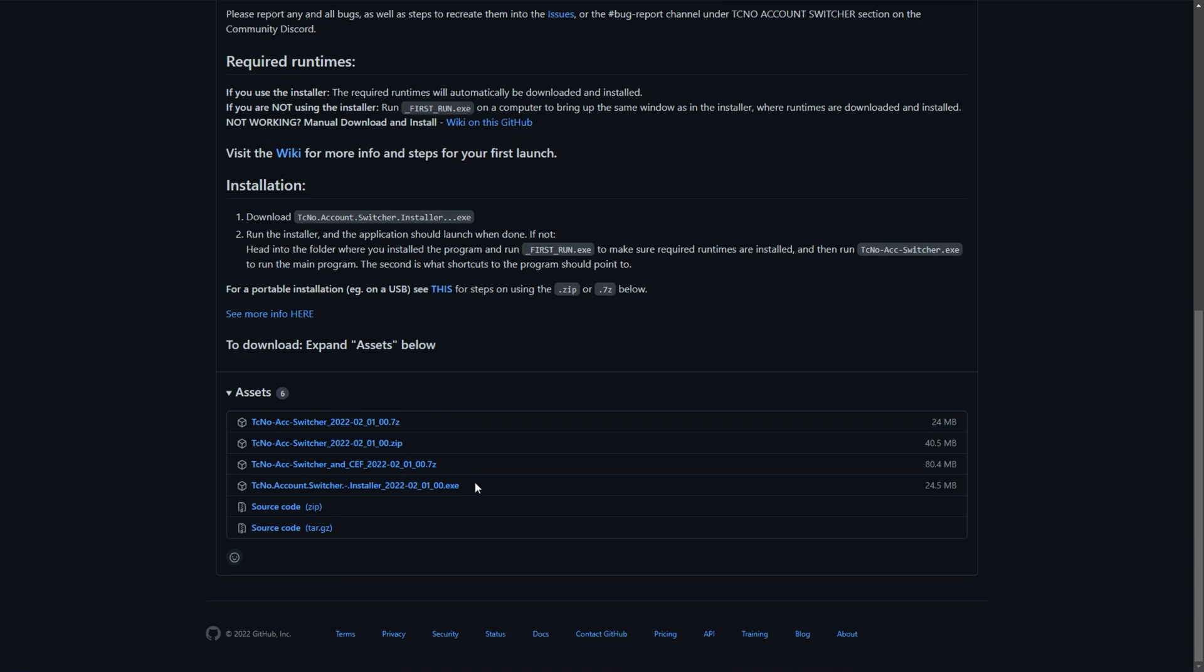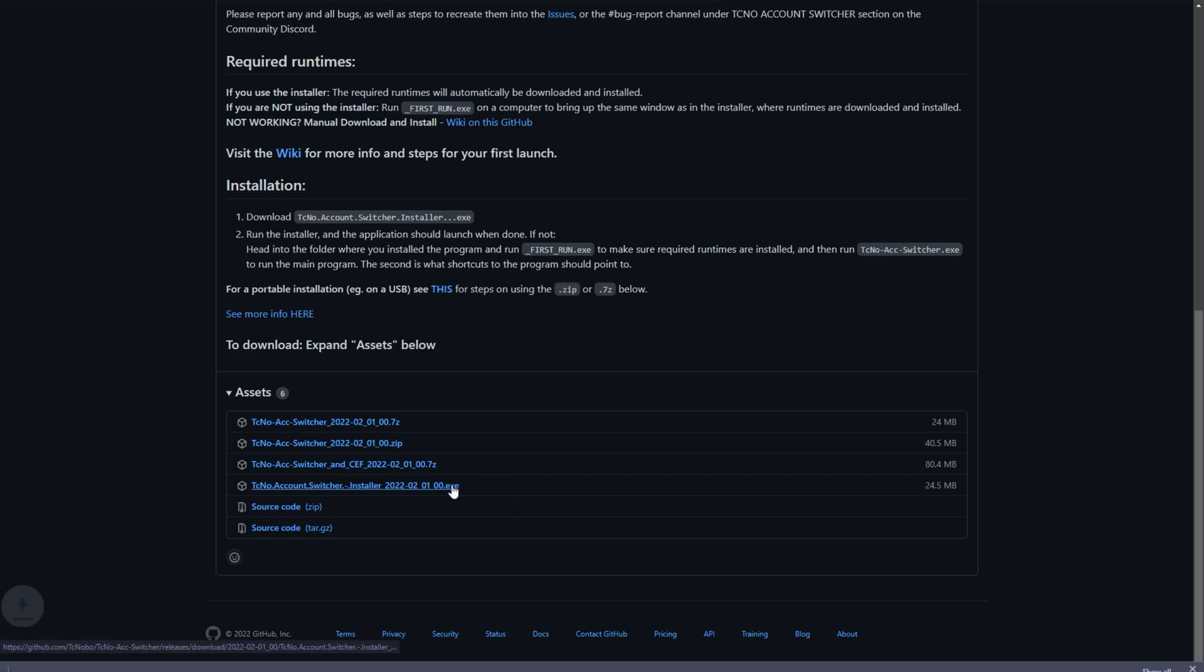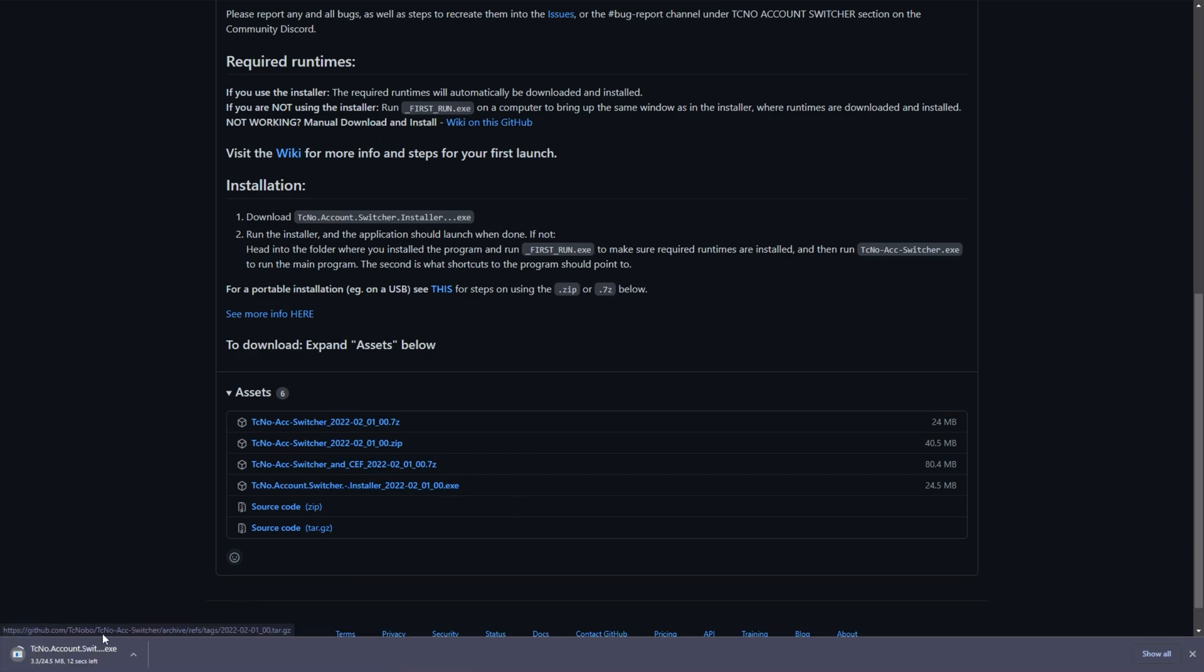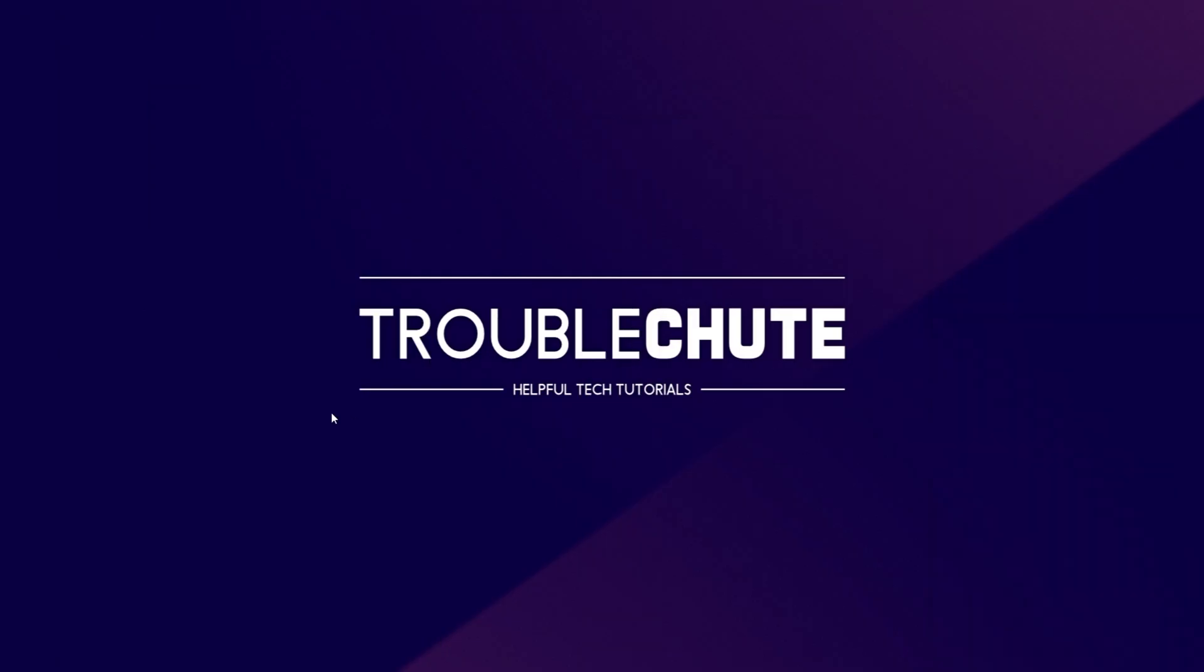Finally, what everyone is going to be downloading, the techno account switcher installer, down at the very bottom here. Of course, you'll only rarely use these other ones if you don't want to install it, or you need extra features. Clicking the installer here to download it, I'll click on it to open it up, and when it does open, we'll follow through with installing the techno account switcher.